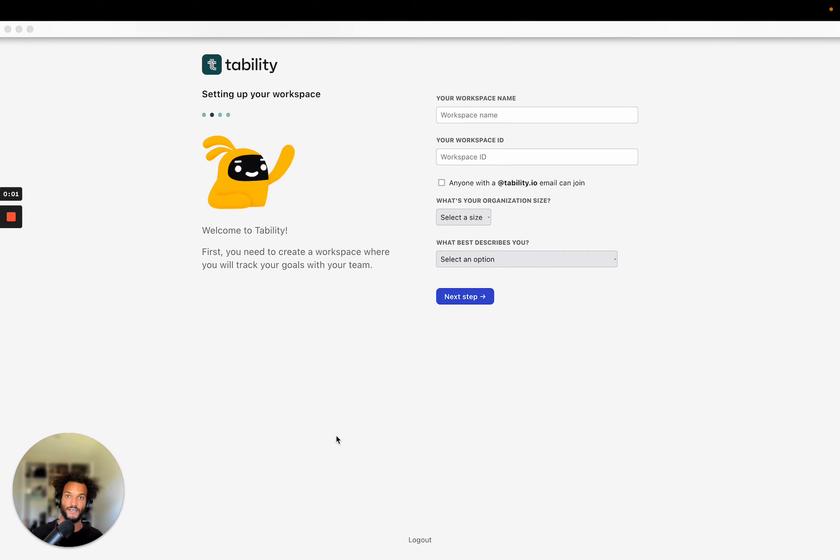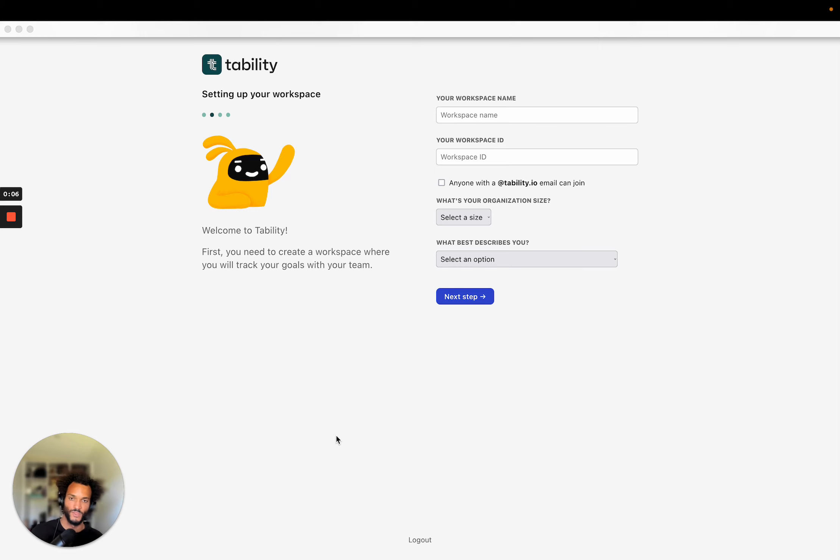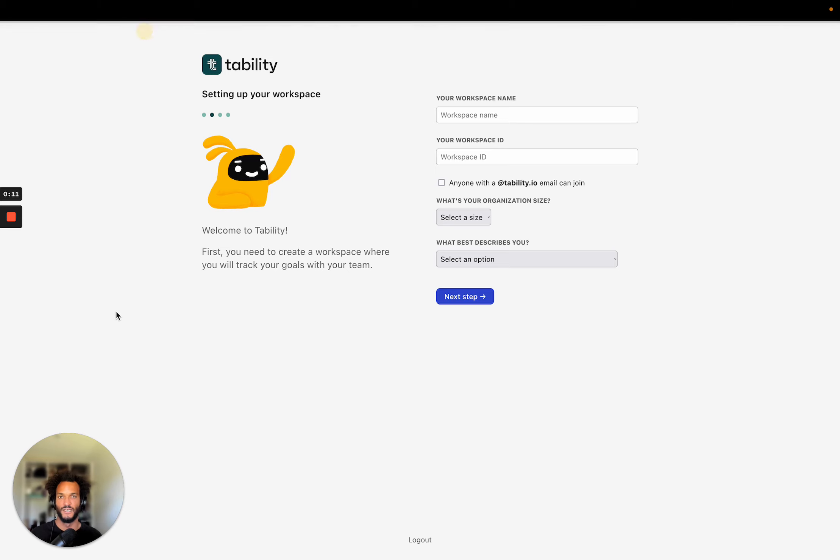Hey, I'm Stan. This is going to be a full onboarding demo of the platform. So I'm going to show you here how to get started with Tability, how to create a plan, add your goals, invite people.